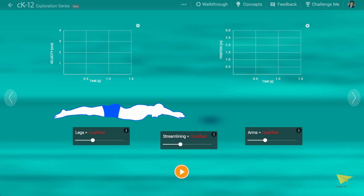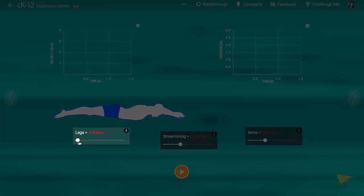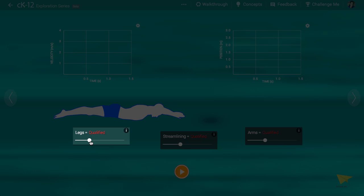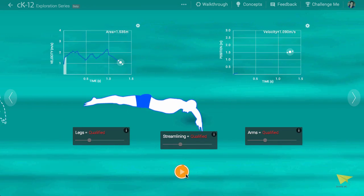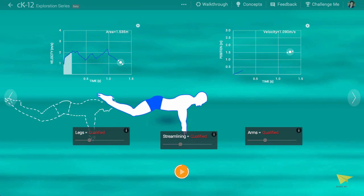The options are Amateur, Qualified, Expert, and Olympic. Leaving all the sliders at Qualified, let's hit play and see what happens.